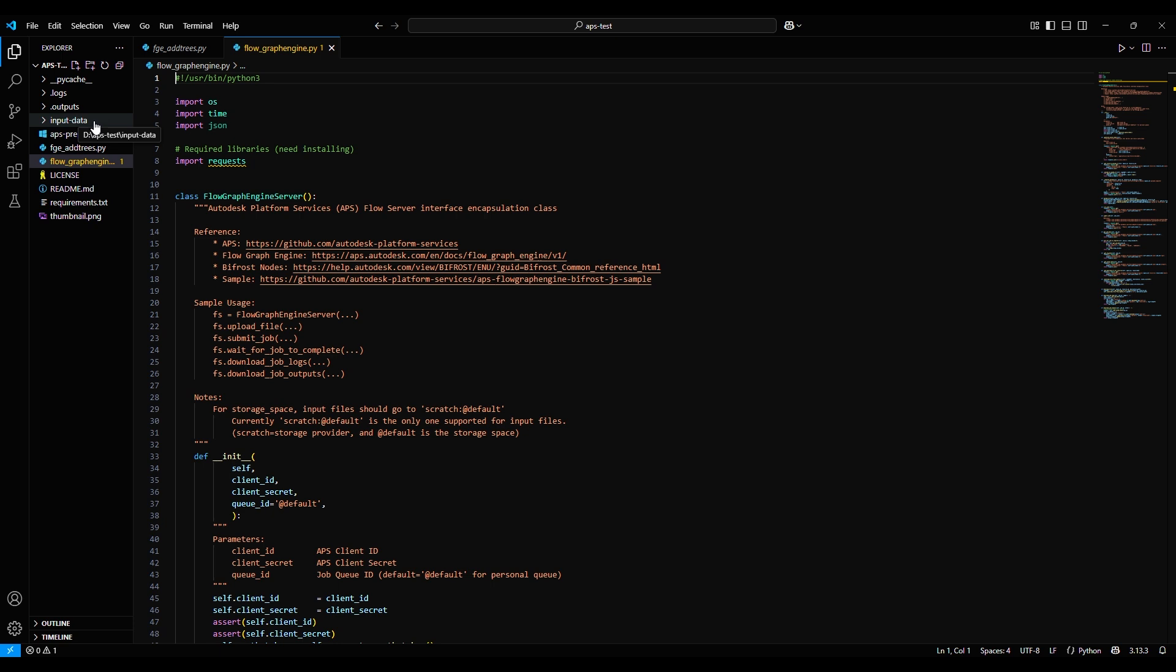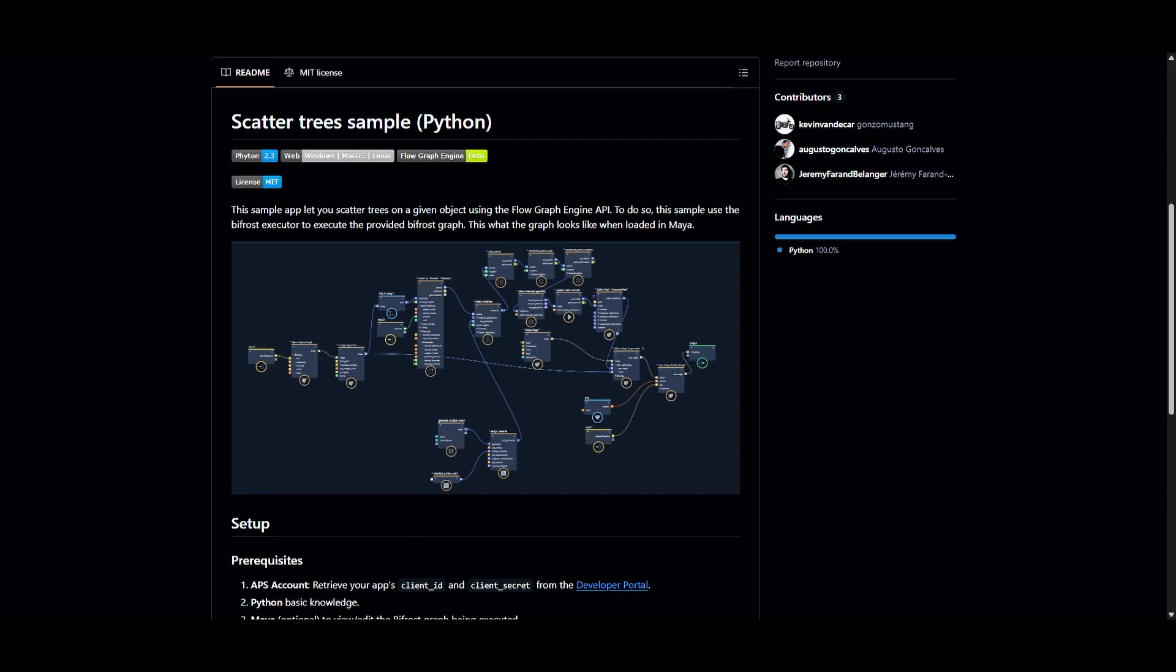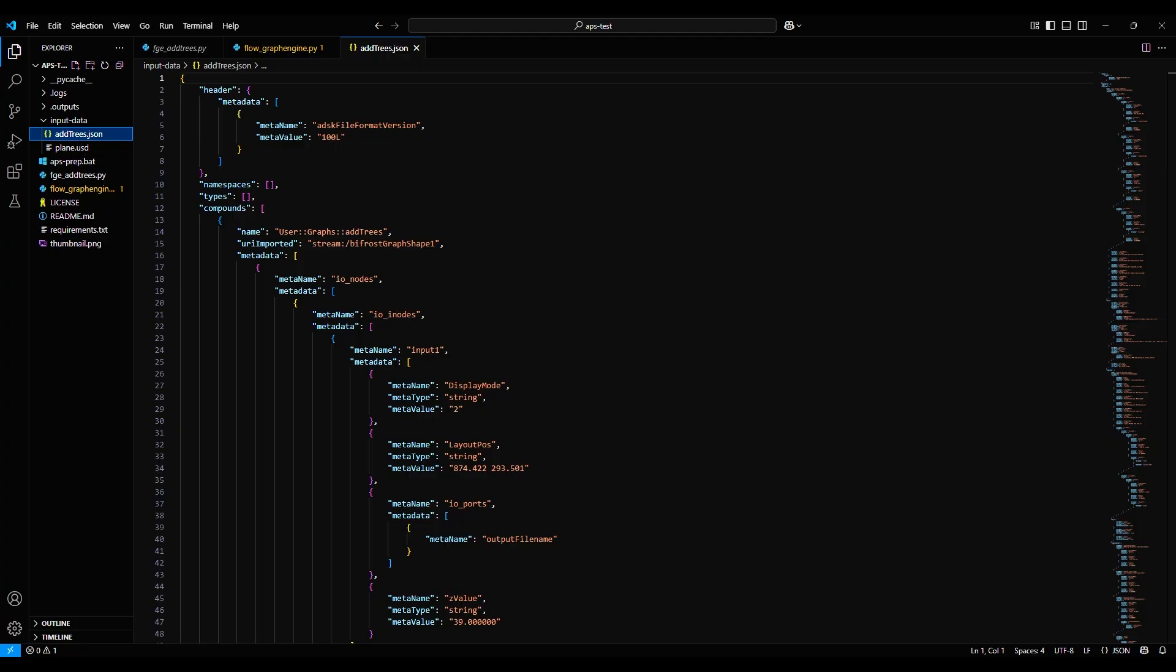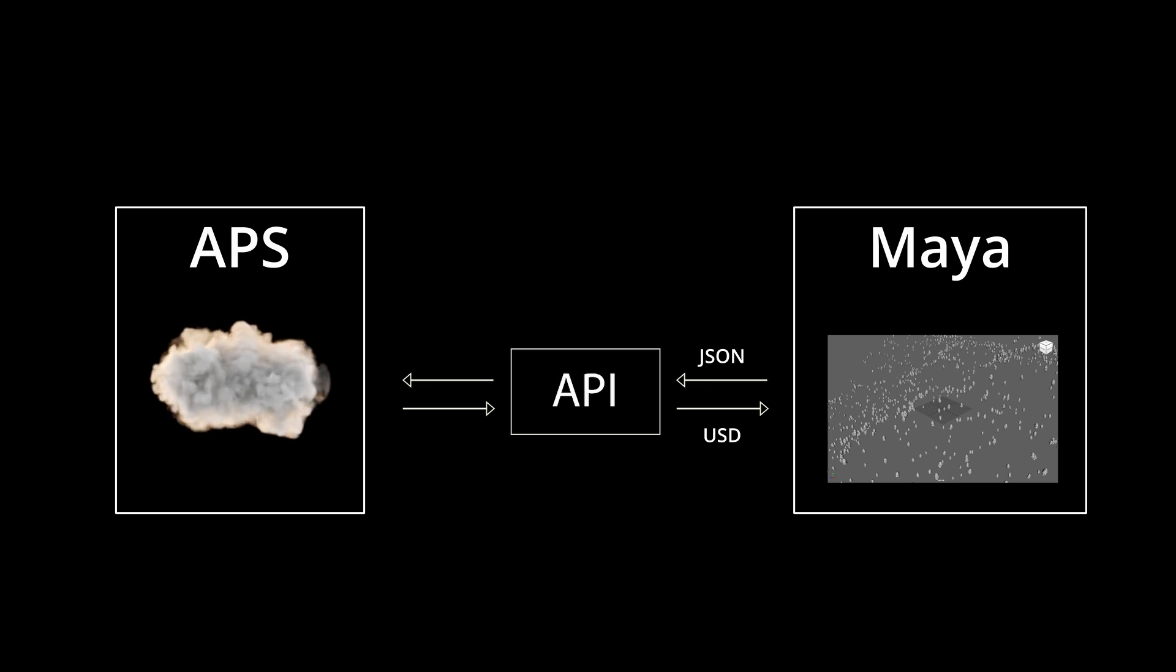If we look at the input data folder, we see that there's a file called addtrees.JSON. This JSON file represents a Bifrost graph in text-readable format. It's actually a full representation of this Bifrost graph shown on the GitHub page for the sample. This graph data in the JSON file is the data that the Python script pulls in and submits to the cloud via the API.